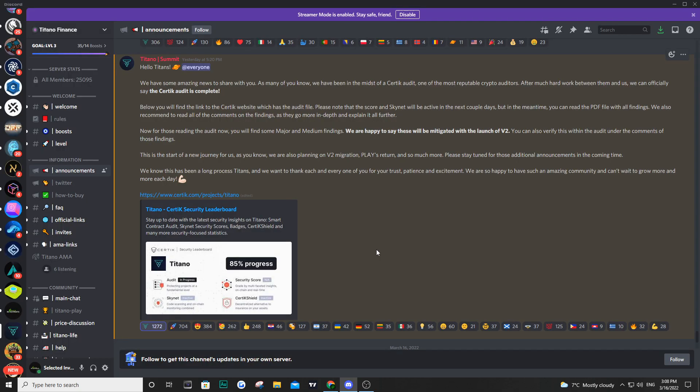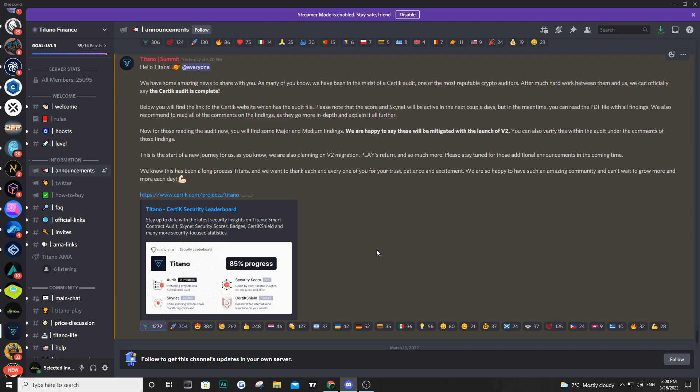So before we get into the audit, the way you can go about finding this one is you can go on Certik and do it there or you can come in to the Discord and it is obviously one of their announcements. And just before we dive into all of the details of this audit, I want to say, and they've said this in their announcement too.